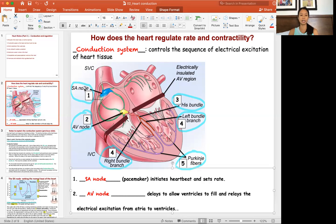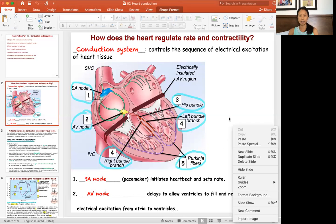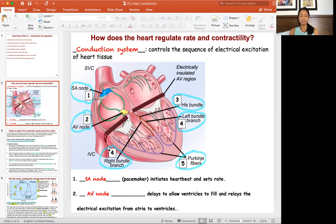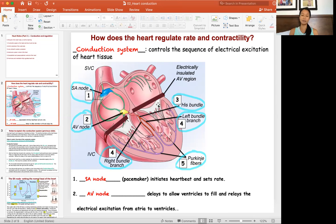The conduction system in sequence is: SA node, AV node, His bundle, left and right bundle branches, and then the Purkinje fibers. The SA node is the pacemaker and sets the heart rate. The AV node relays information from the atria into the ventricles, and there should be a little delay because that delay allows time for the atria to contract and for the physical movement of blood into the ventricles.